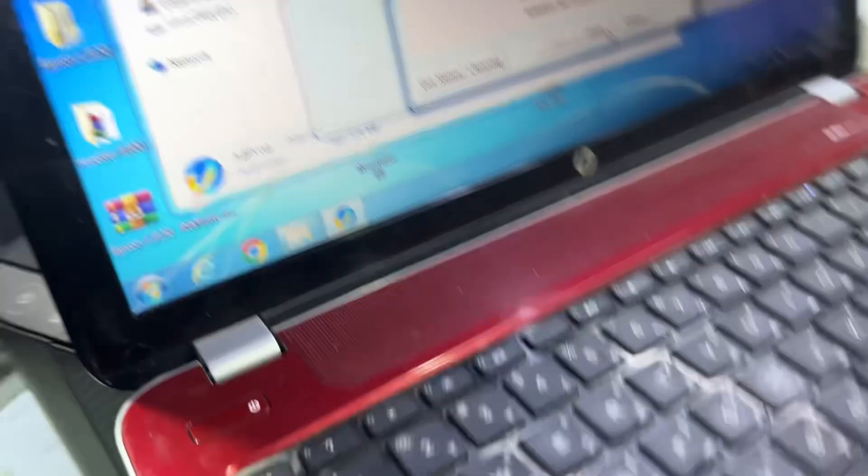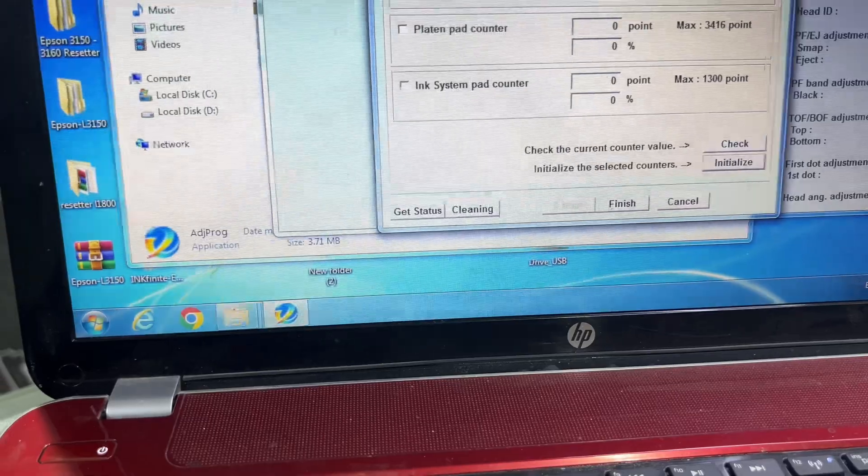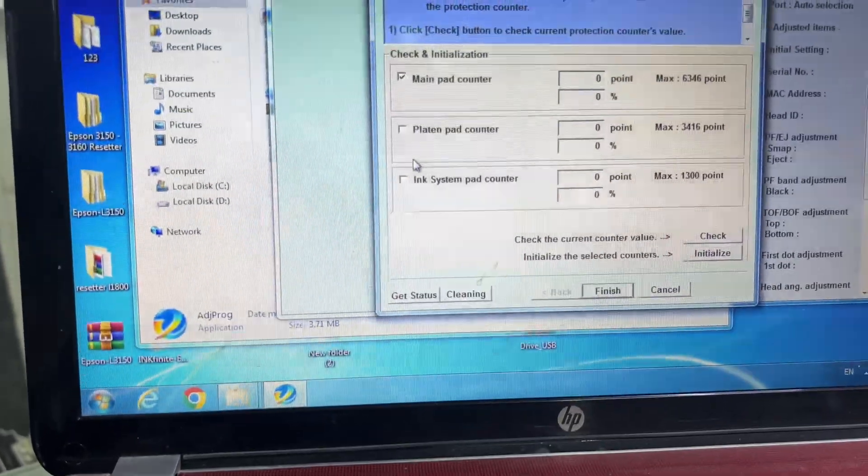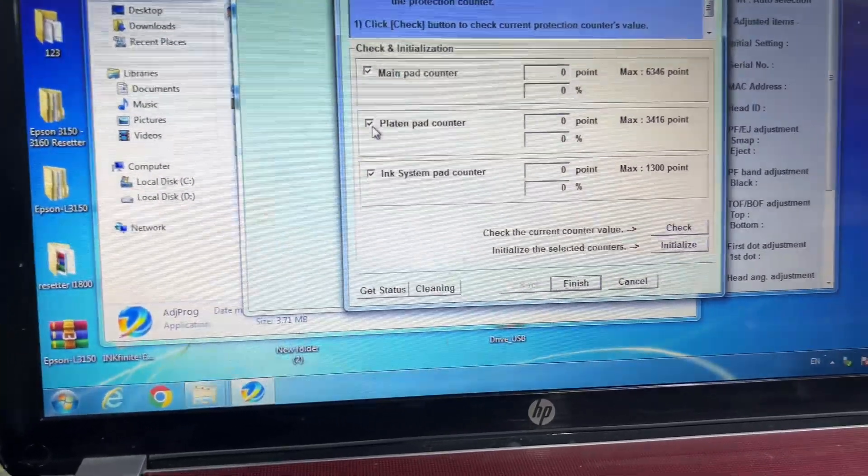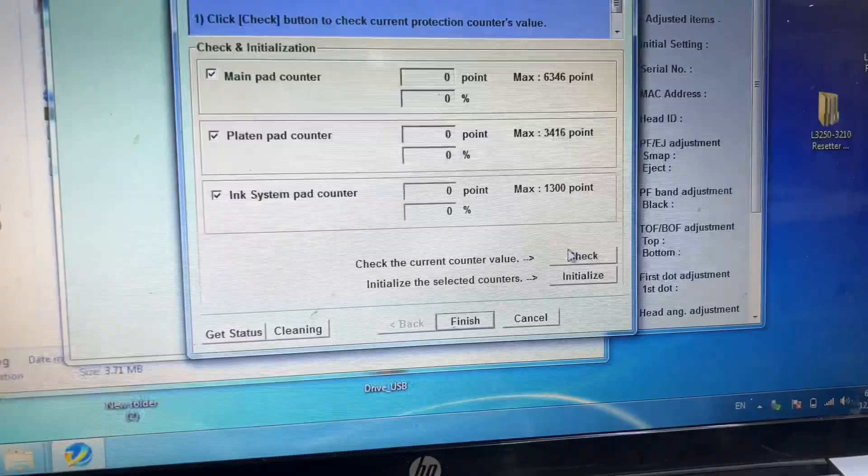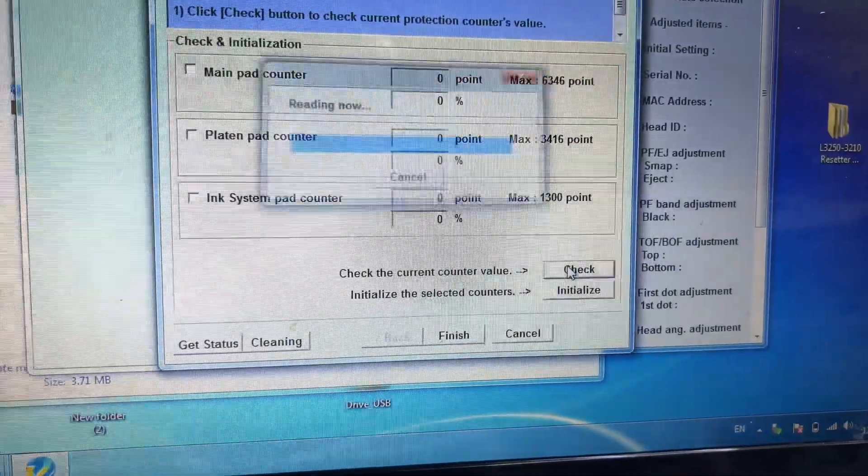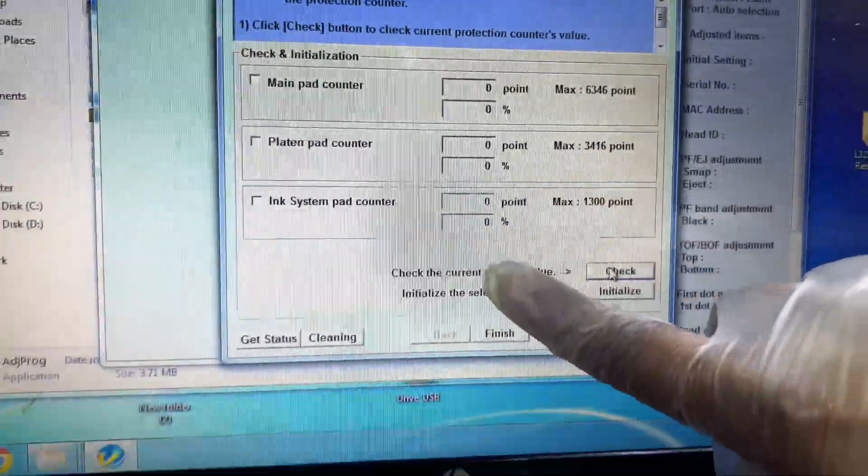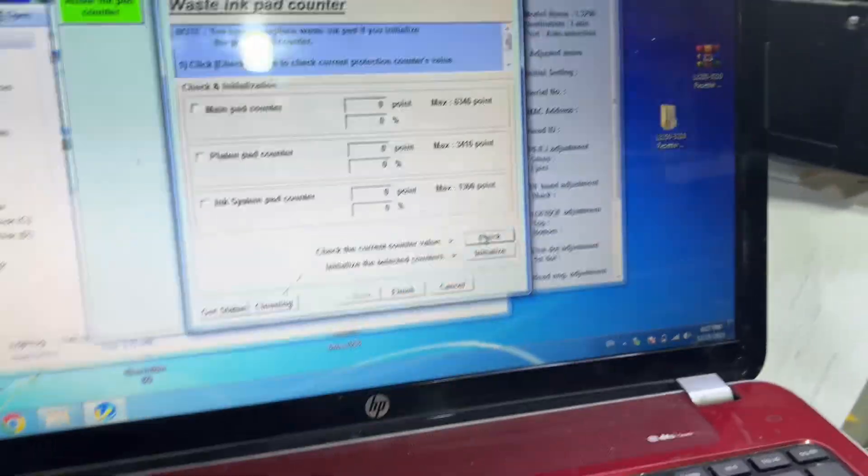Right after it gets ready, I will select again Main Pad Counter, Platen Pad Counter, and Ink System Pad Counter, and then we will click on Check. And it's all zero, zero, zero. So this was the method to reset 100 percent Epson L3250 printer's ink pad.